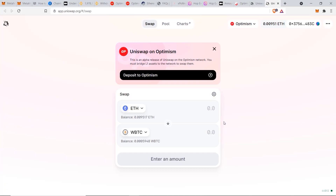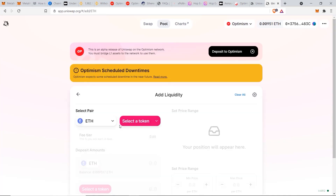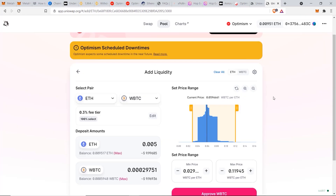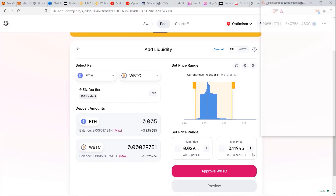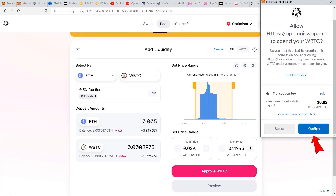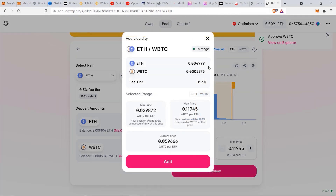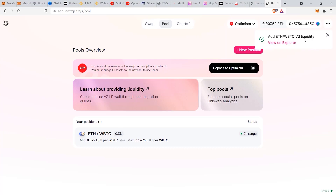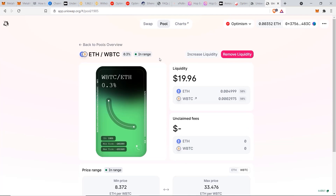Next, I want to show you how to earn passive income on Uniswap by adding liquidity. Go to 'Pool,' click 'New Position,' select your pair — ETH and WBTC — and type in 0.005. For impermanent loss and price range settings, I have a more in-depth tutorial for Uniswap, so check that out. I'll click 'Approve WBTC,' pay the minimal gas fee of 82 cents, confirm, then click 'Preview' and 'Add.' The last confirmation is about another dollar. The payment was instant — less than a second — and now we have a position in ETH and WBTC, earning the 0.3% fee from people trading this pair.